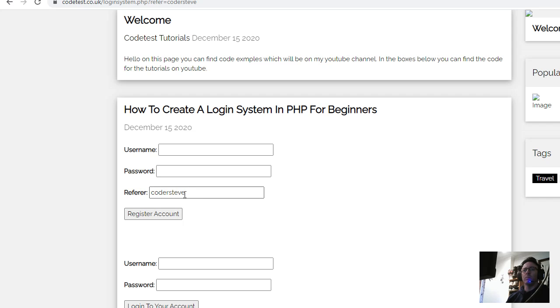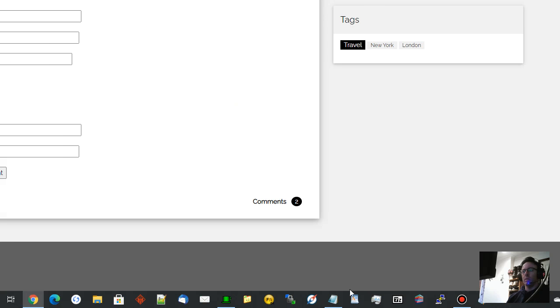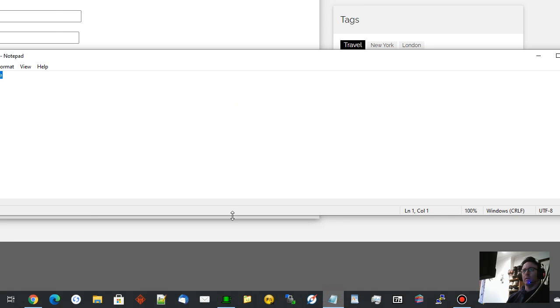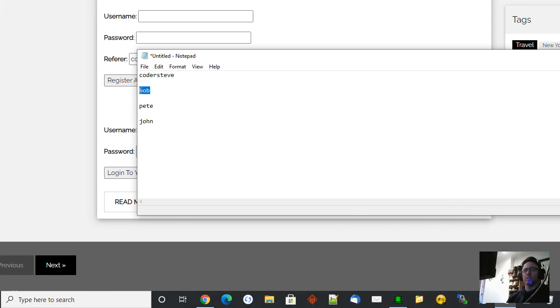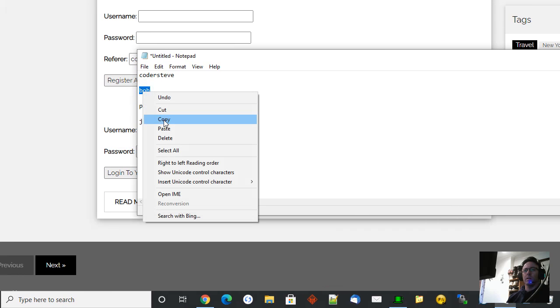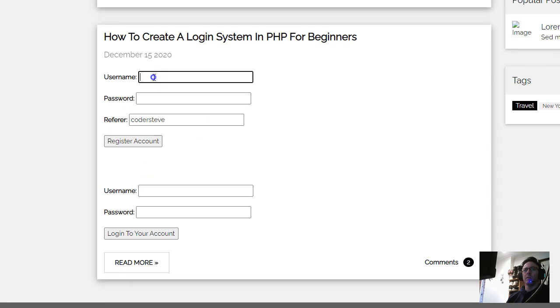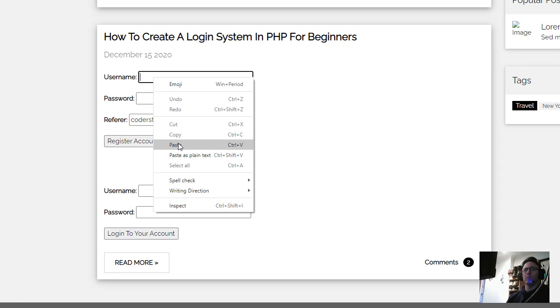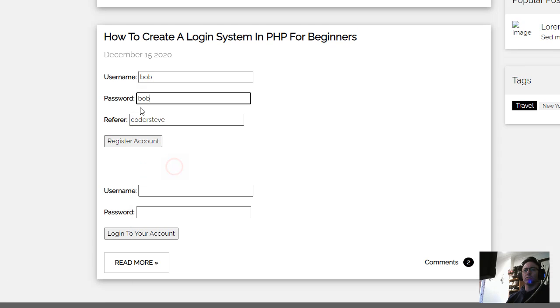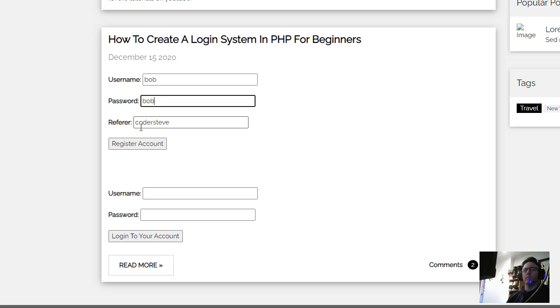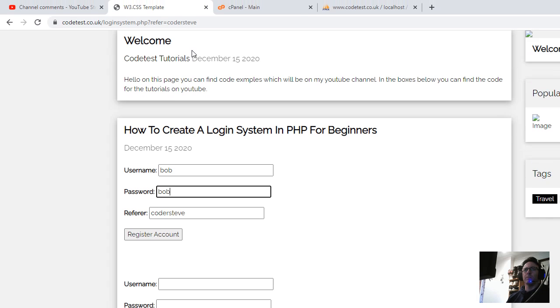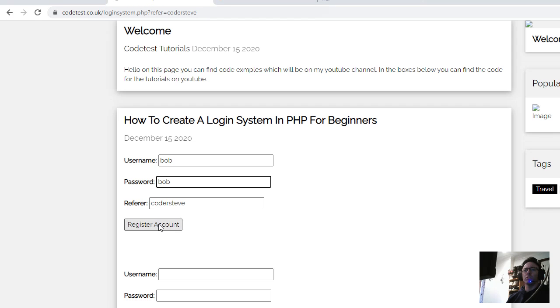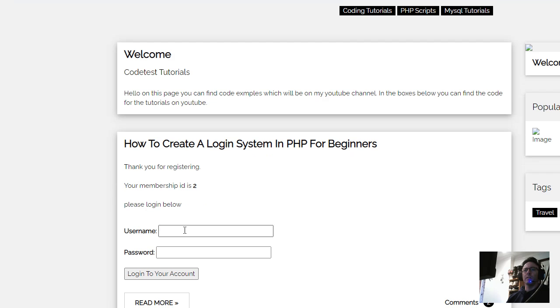Now you can see my referrer link, referrer URL is there. So now we're going to register a new user under Coda Steve. Someone called Bob is going to come along and register an account. Coda Steve was the referrer - this is my referral link. So they register and then they can log in.